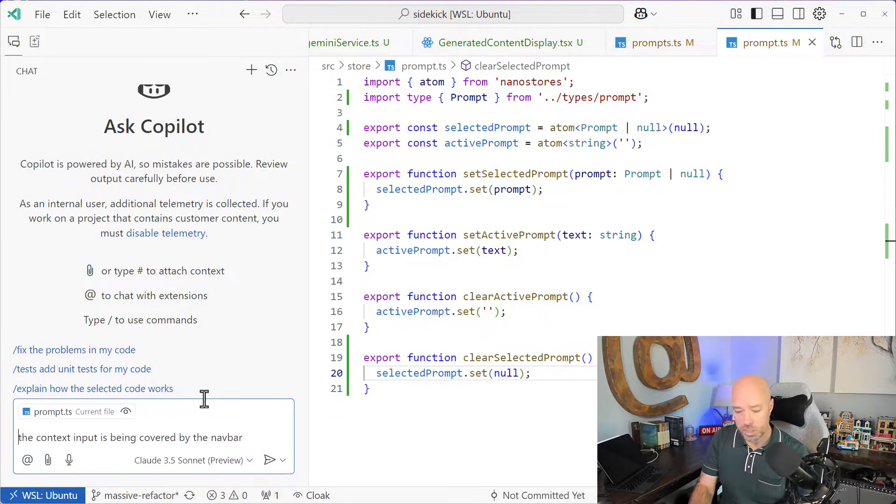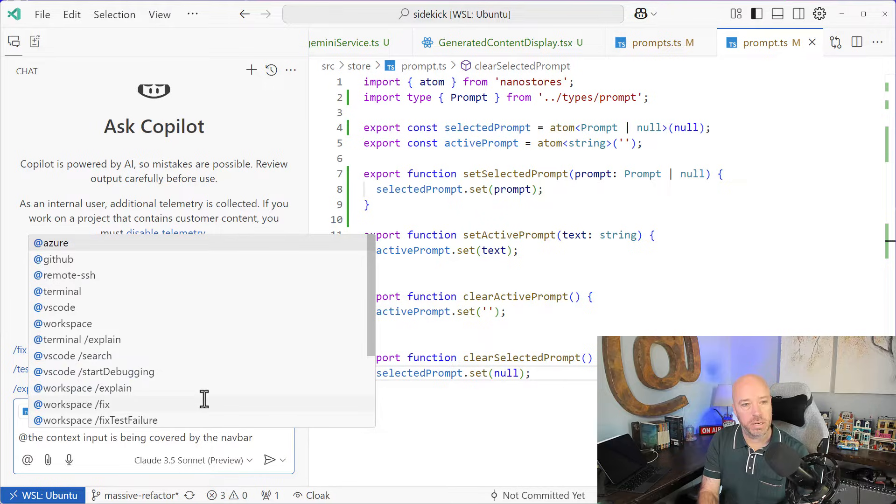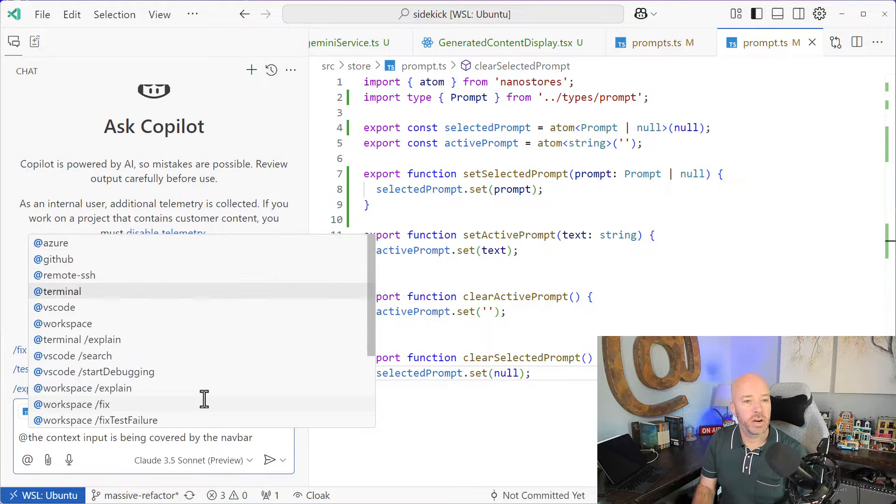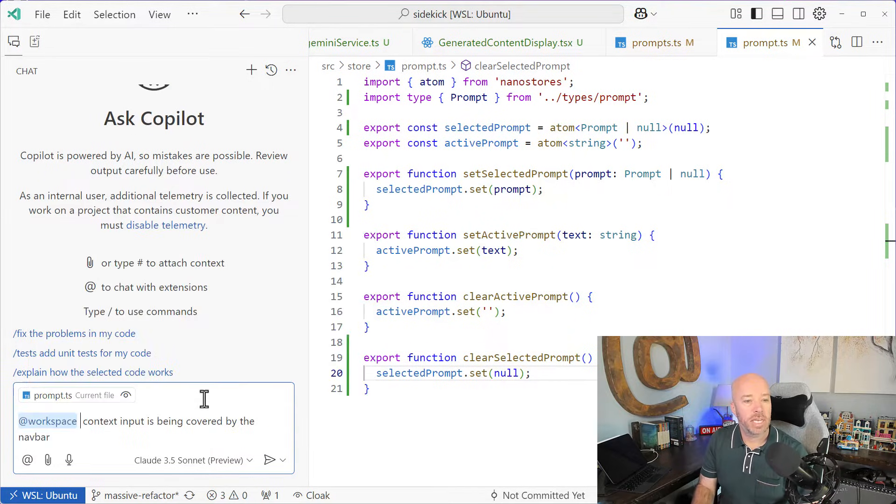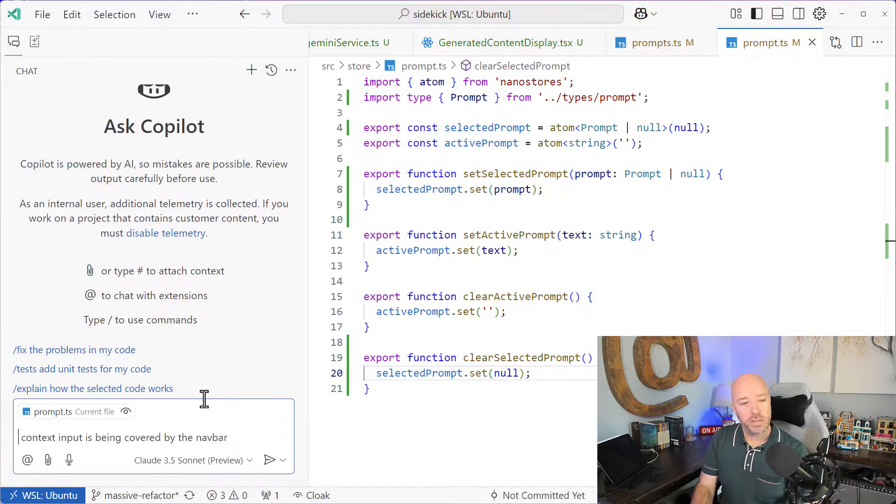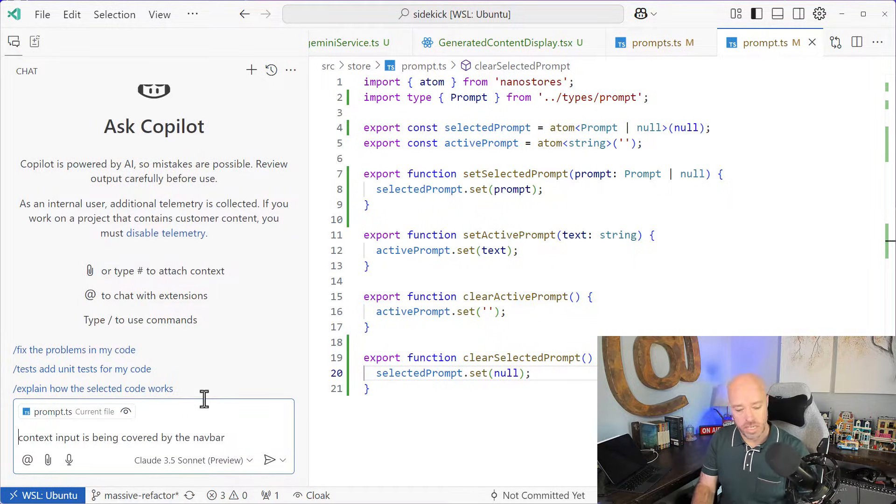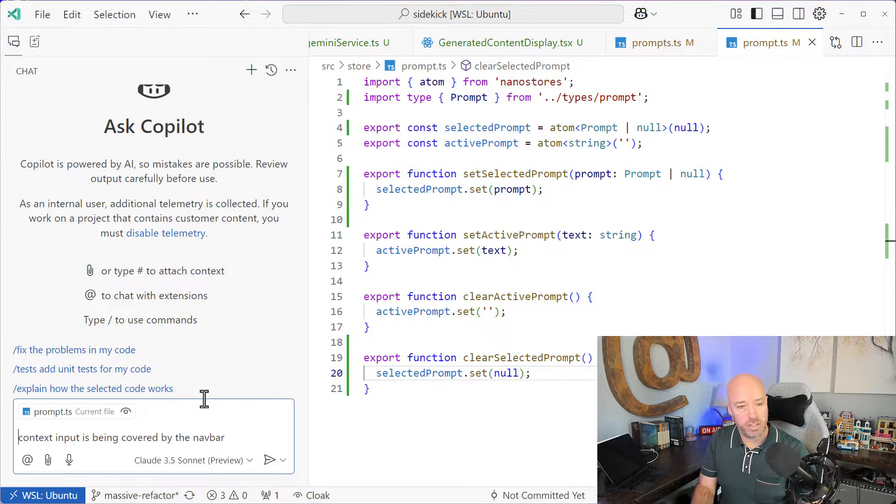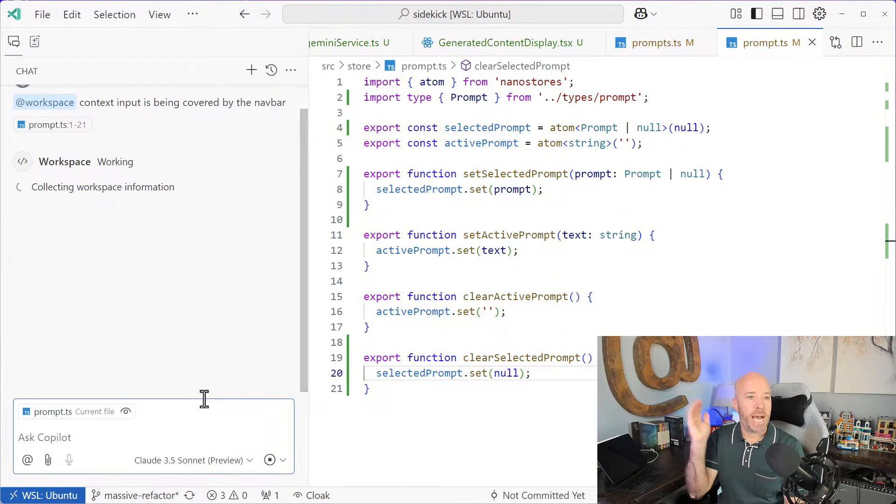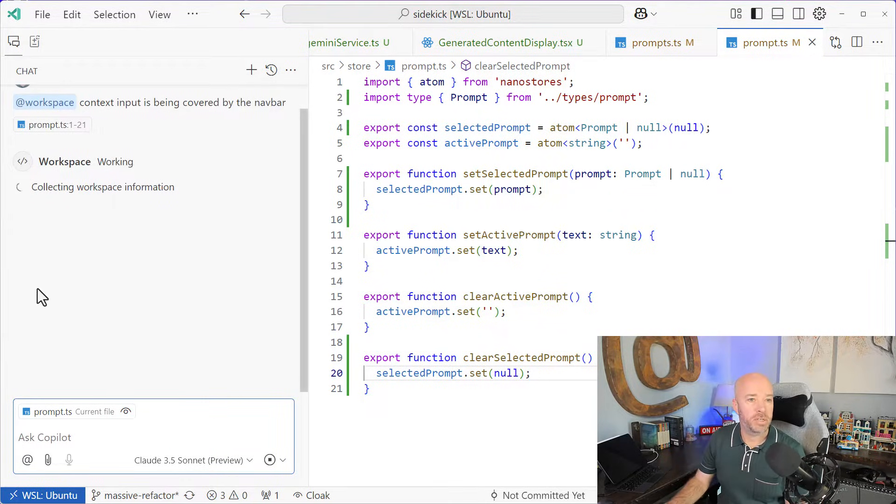We do that by using the workspace participant, which is this right here, the at workspace. The other way you can do this is you can just hit Control-Enter or Command-Enter, and it just passes it to that participant.